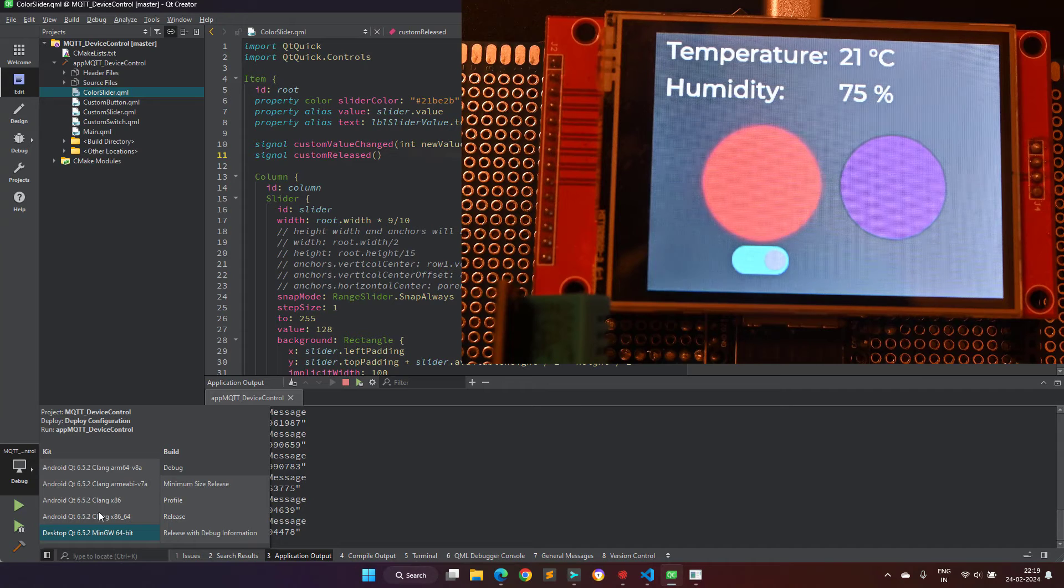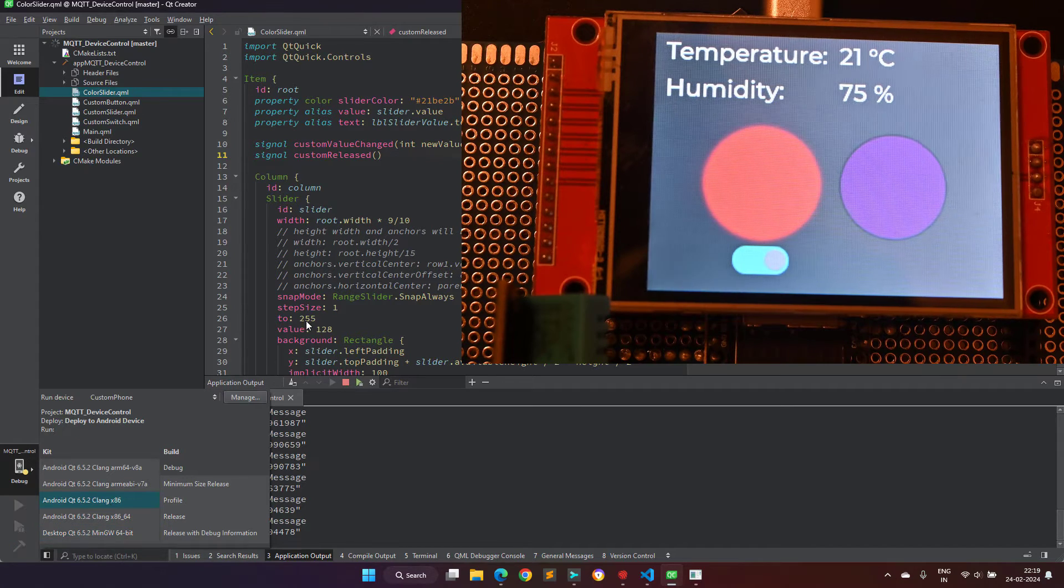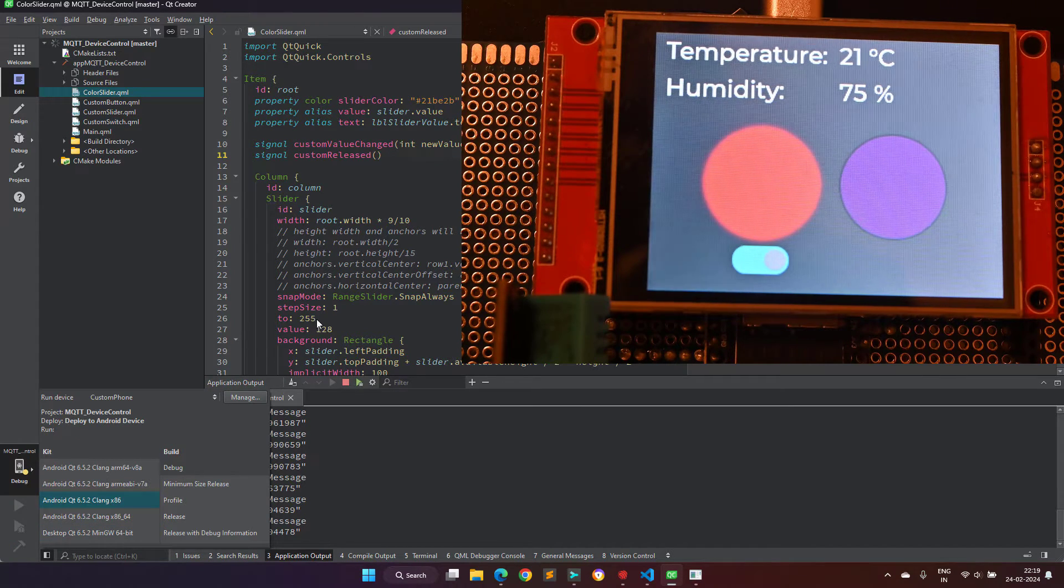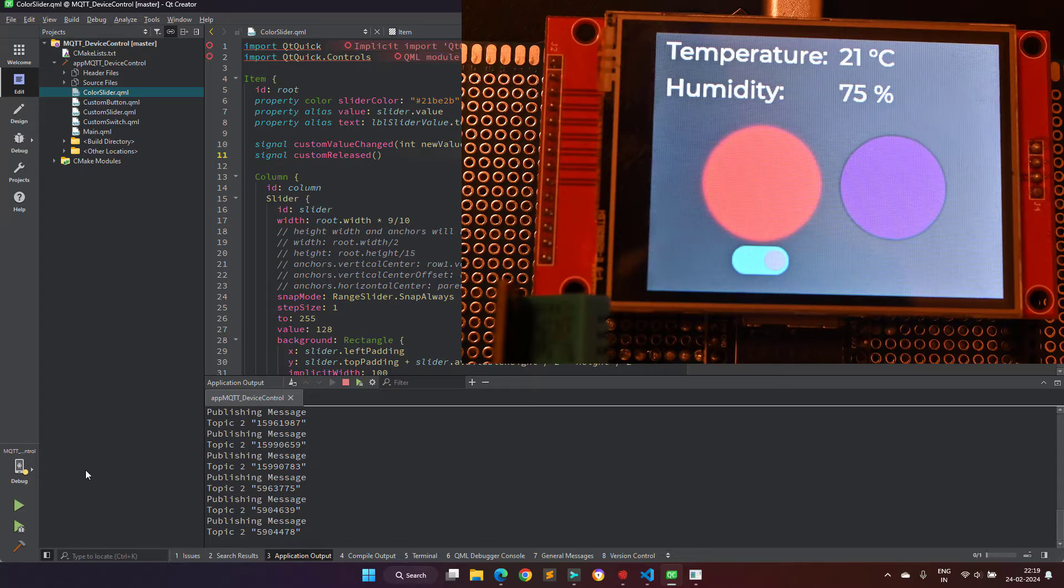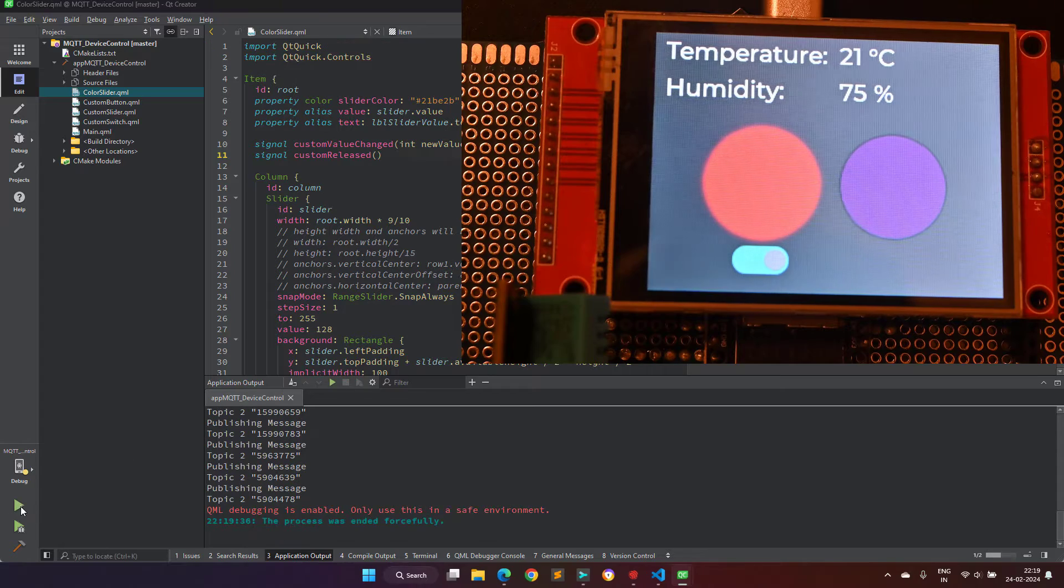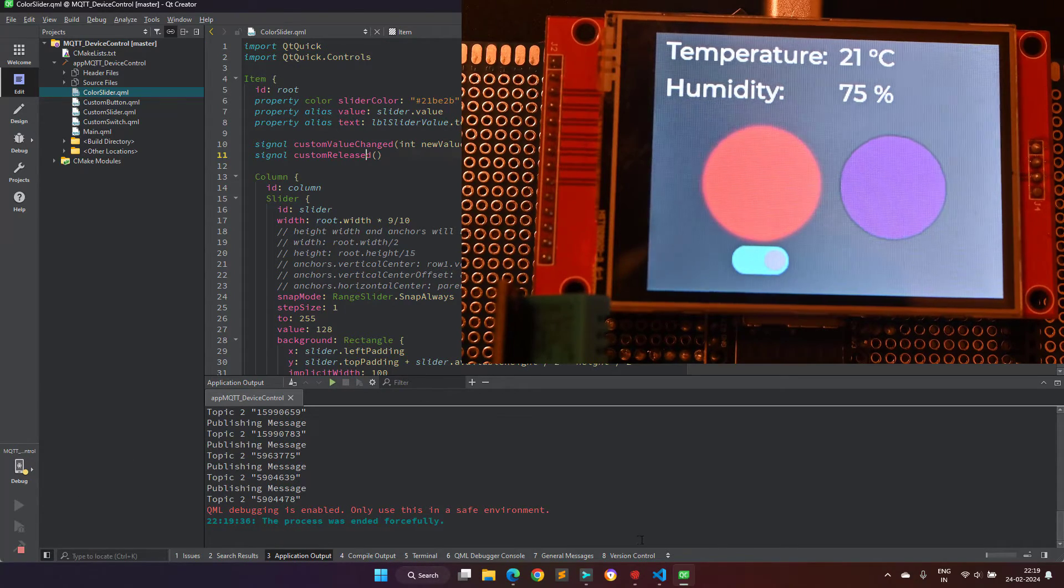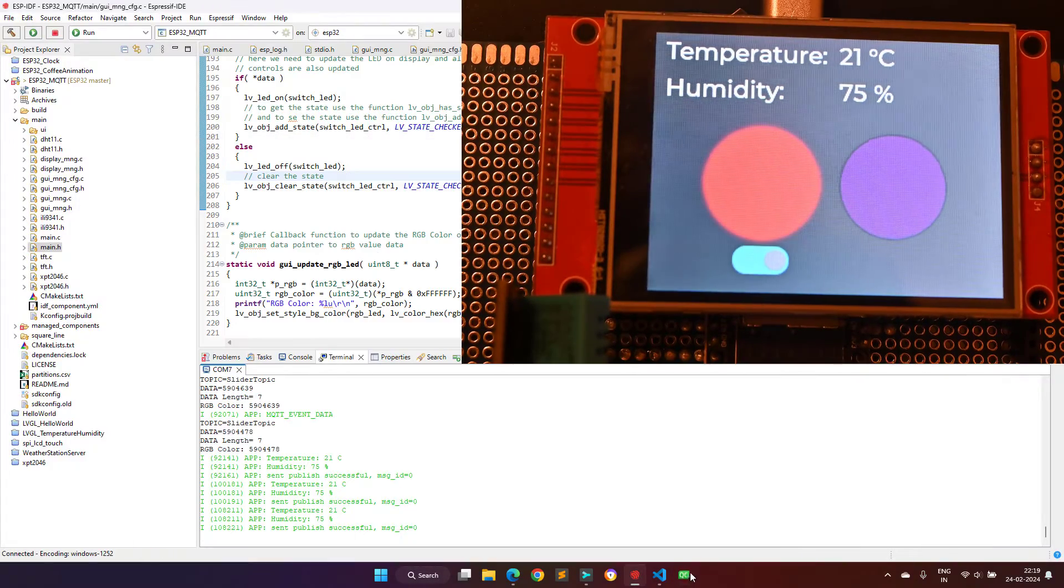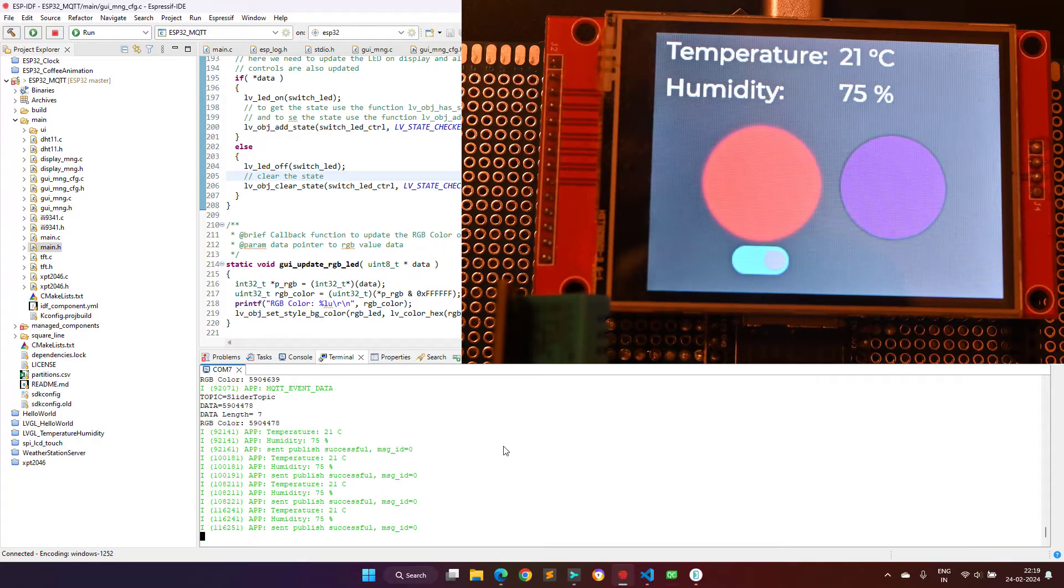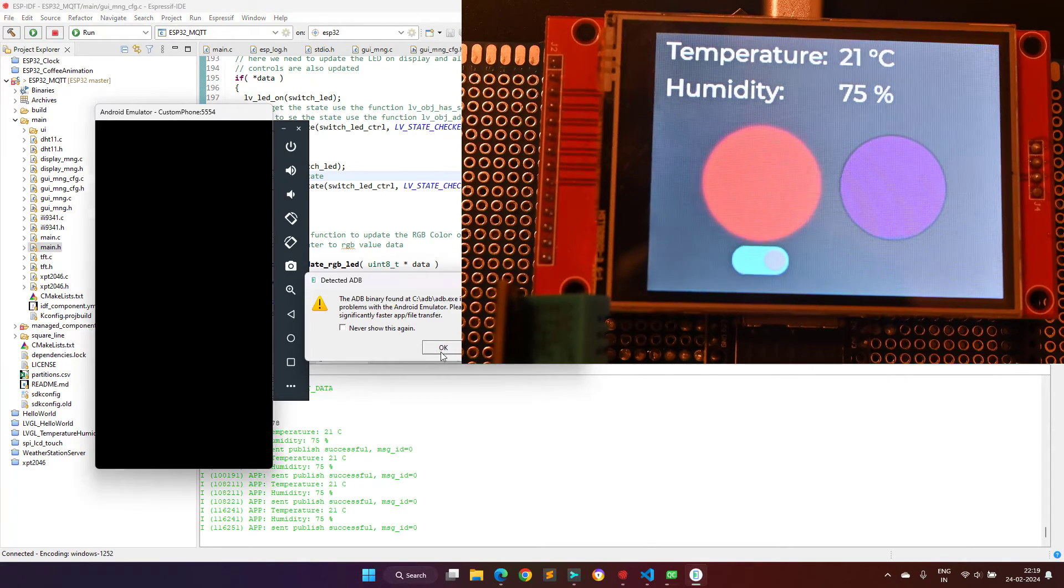Qt is cross-platform, hence the same application will run on the Android platform without any changes. On the Qt Creator integrated development environment, I will just switch and select the Android project, and then build and run the project in Android emulator.